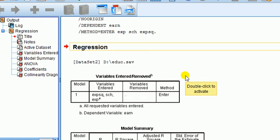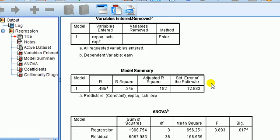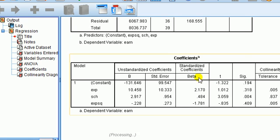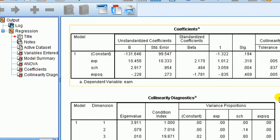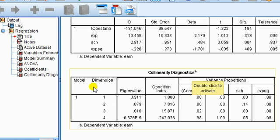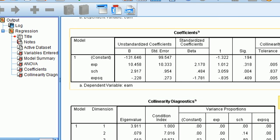Now, if you watched my previous videos, you'll kind of recognize this output. What's different is in the coefficients box, we've got these two extra columns and also a new box called collinearity diagnostics. But this collinearity diagnostics does not interest us. All we need is this one, collinearity statistics.